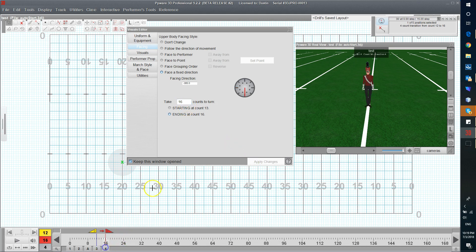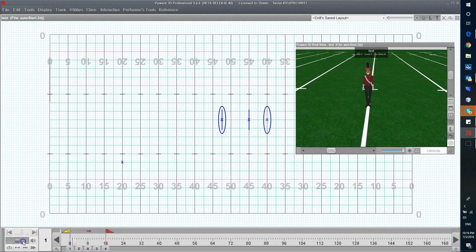For my last turn, I'm going to come back to the front for four counts, and apply changes. So now, when I animate, it gives me a nice smooth rotation.